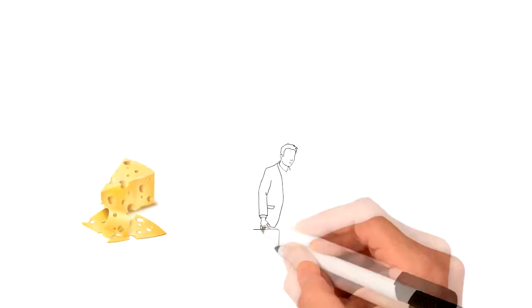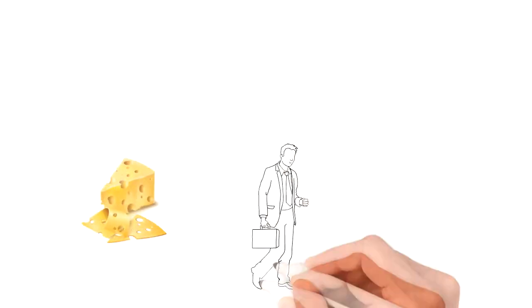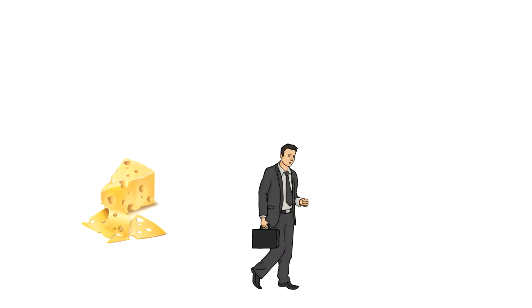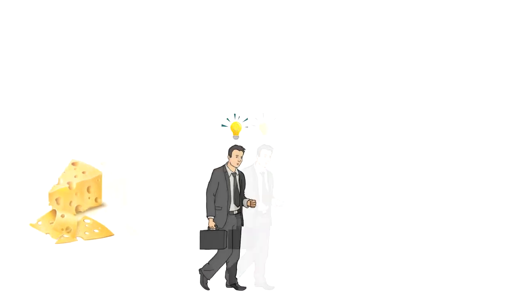Sometimes the best decisions and judgments that we make are ones that we make quickly and without overthinking.